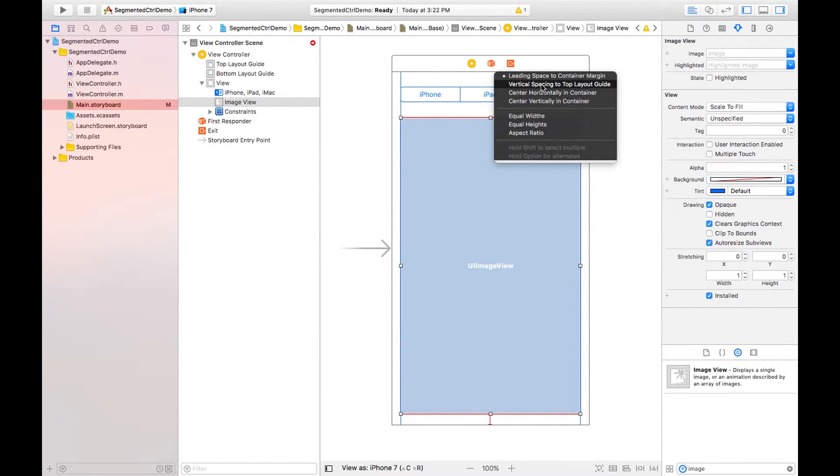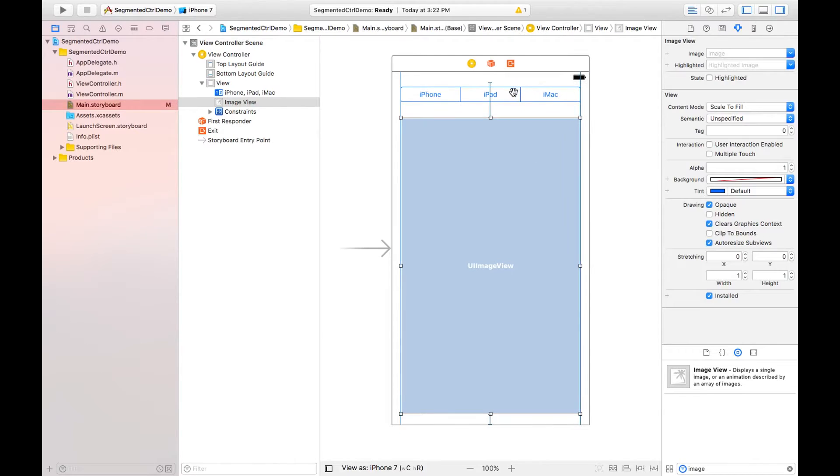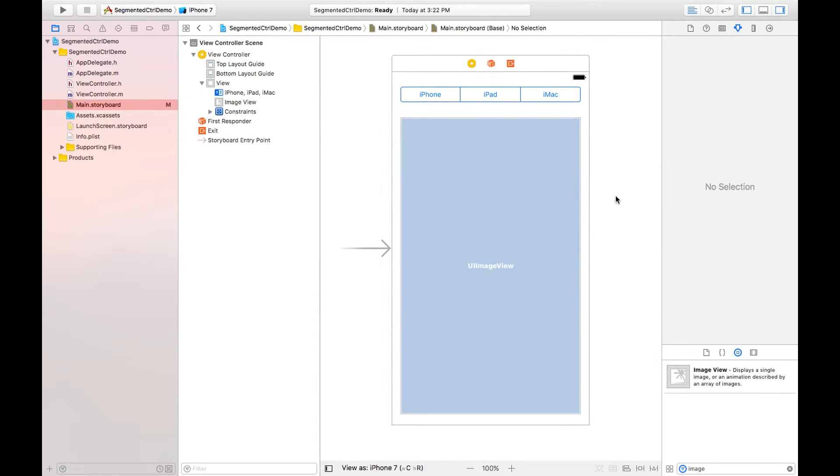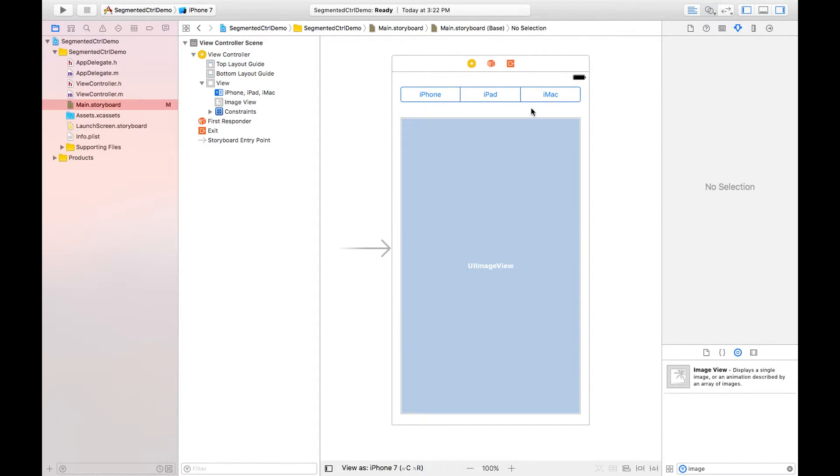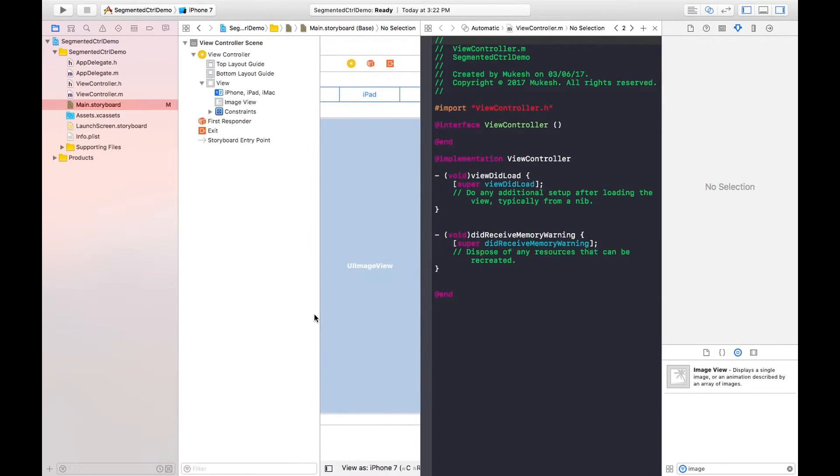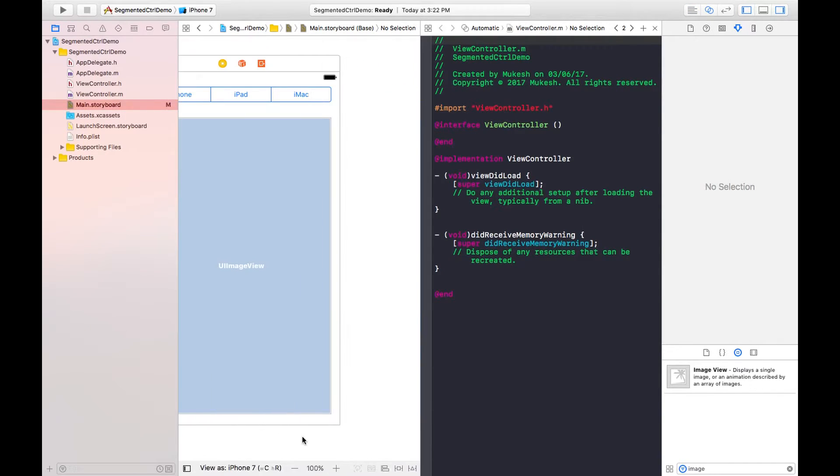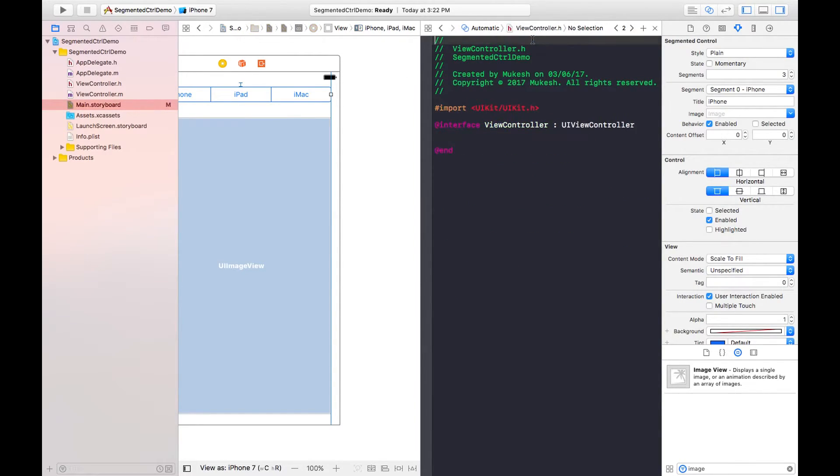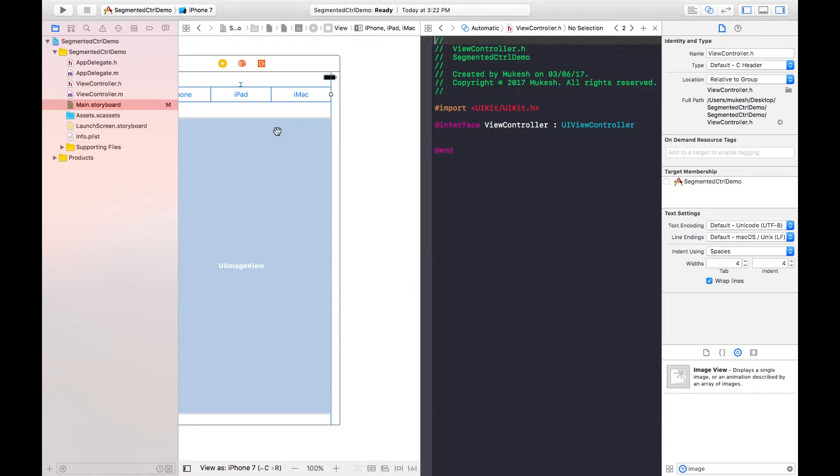Vertical spacing from top layout guide. Now we need to set properties for both objects, so I need to click on this assistant editor and selecting this. Before that I need to choose dot h file.